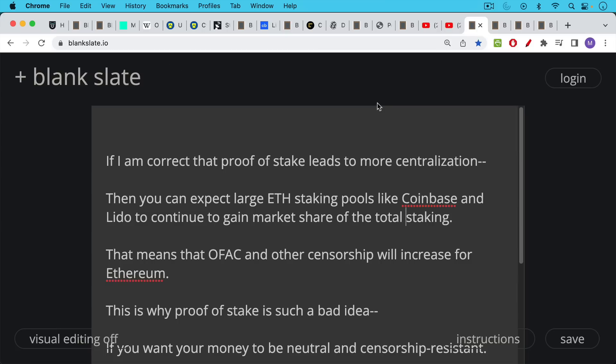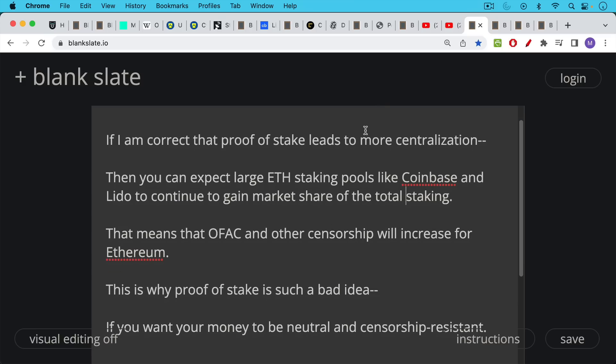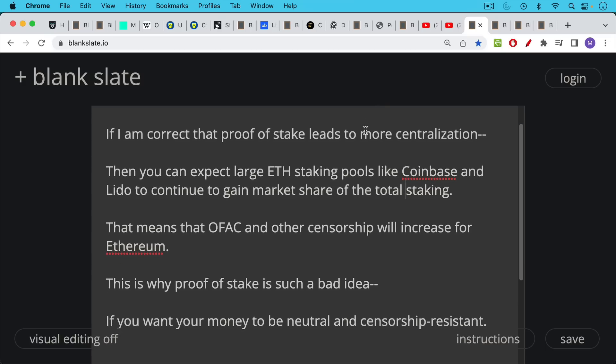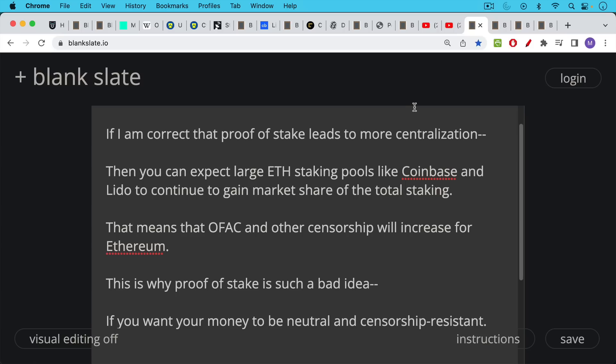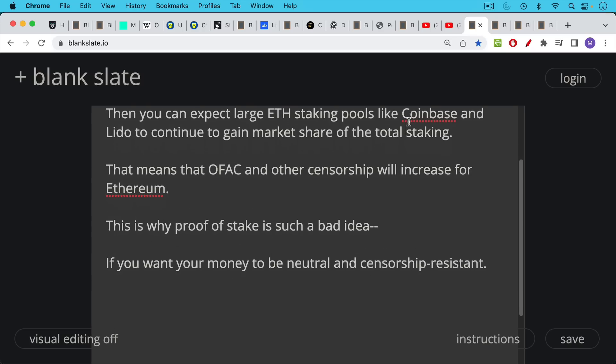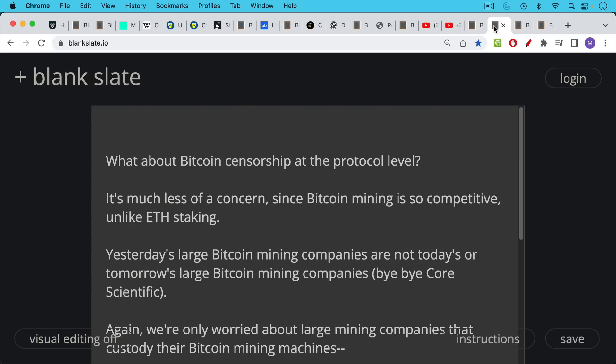Now, if I'm correct that proof of stake leads to more centralization, then you can expect large ETH staking pools like Coinbase and Lido to continue to gain market share as a percentage of the total staking market. What this means is that OFAC and other censorship will increase for Ethereum at the protocol level, simply because stakers get larger and larger over time. The large stakers are always regulated by the government or by the regulators, and as a result, they need to impose censorship. You have some of this happening in the Bitcoin mining space, but what we've seen is it's very difficult to custody a lot of ASICs, run one of these companies and be successful across multiple cycles. Whereas when you're just staking ETH, you're really just sitting on your hands. You don't need to do anything once you've staked it. This means you can expect more and more centralization among these ETH staking pools. That means censorship will increase, and this is why proof of stake is such a bad idea if you want your money to be neutral and censorship resistant.